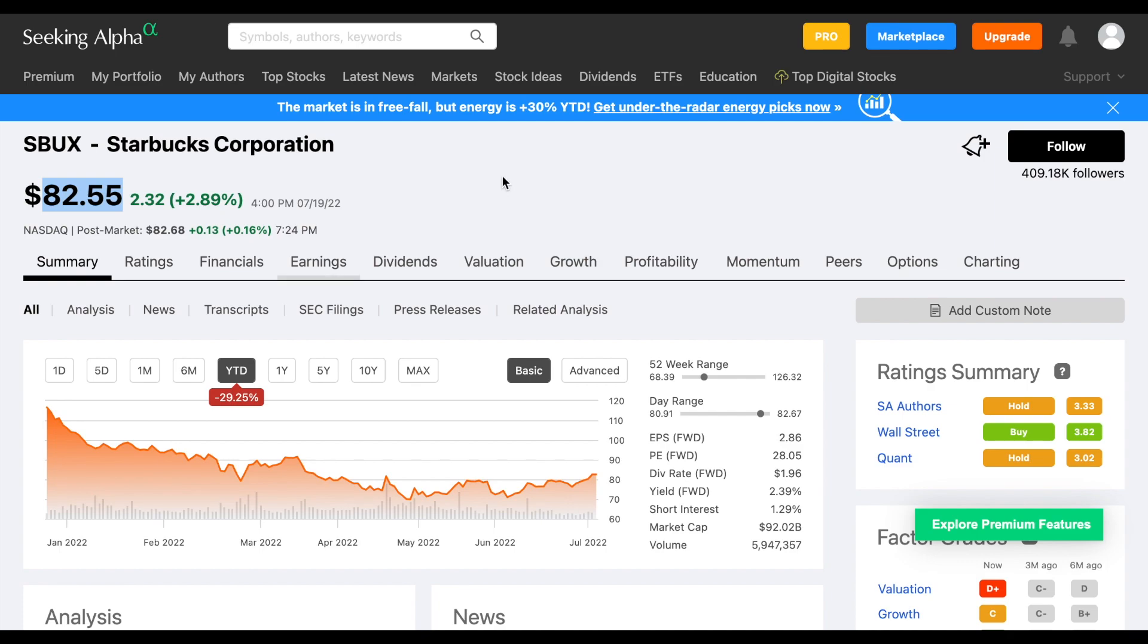Obviously the broader market as a whole during that same time period is down pretty large, but Starbucks has been fighting some personal issues as well.